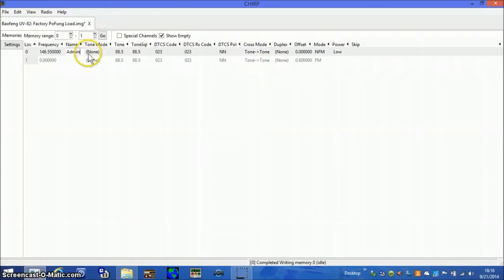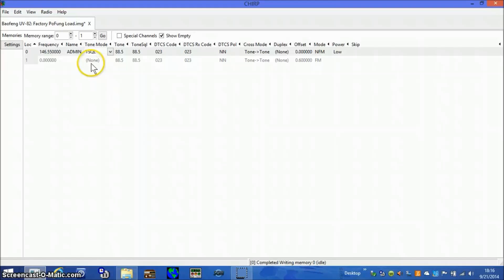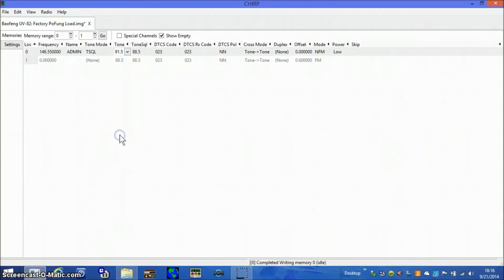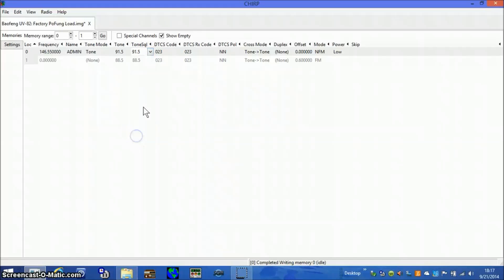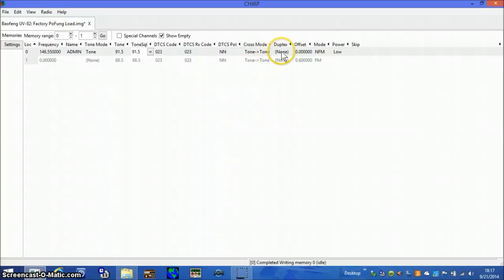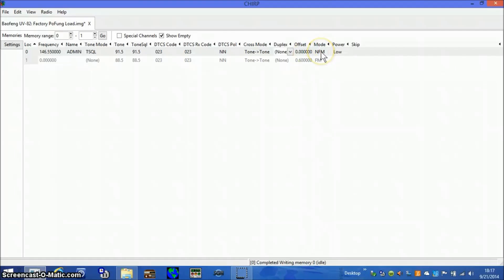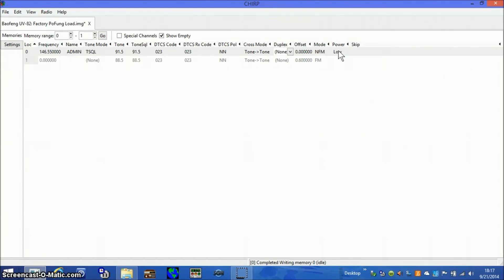The tone mode I'm going to use is tone squelch which allows me to use CTCSS tones both transmit and receive. I'm going to choose a 91.5 tone for my CTCSS on the transmit and also on the receive. I'm not going to use digital squelch, I'm not using cross mode. Duplex is set to none which is simplex. Offset is 0. I'm going to use narrowband FM 12.5 kHz and because this theoretical fairgrounds is only 30 acres I'm going to use low power.